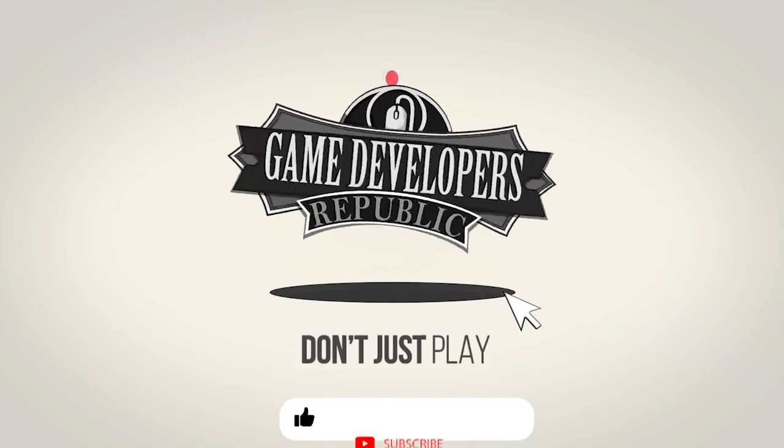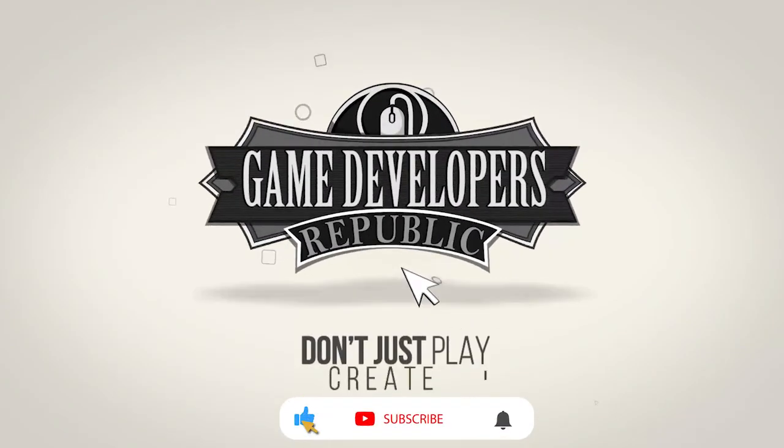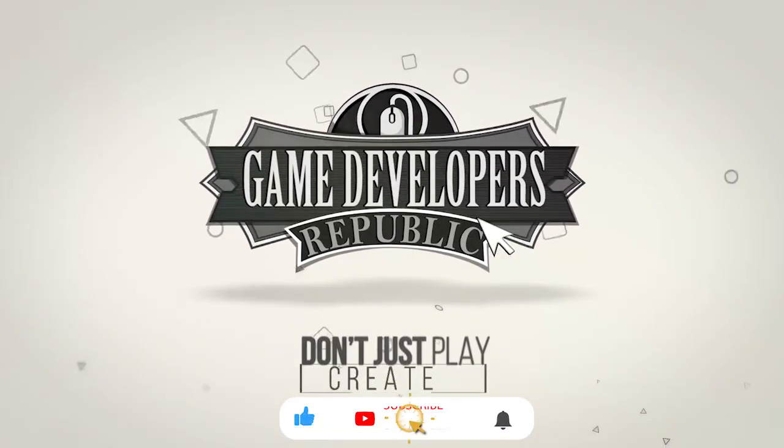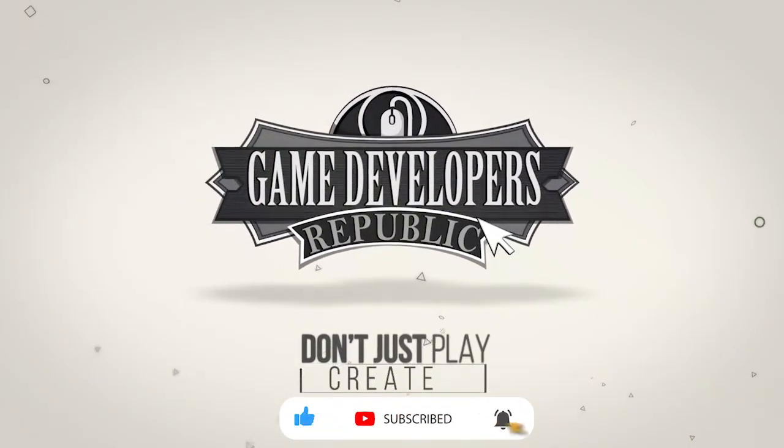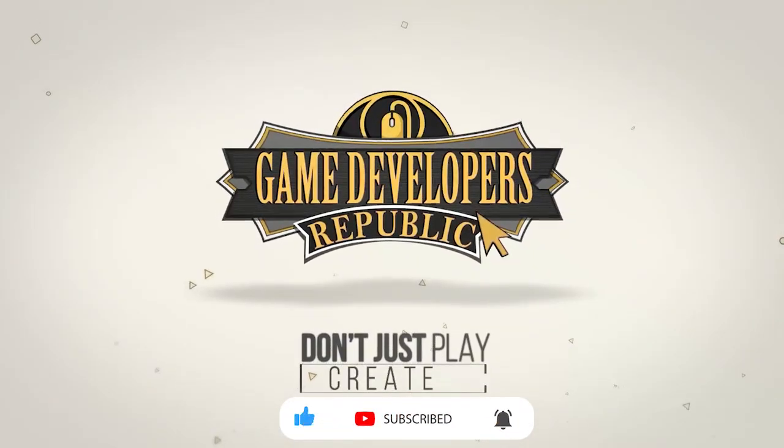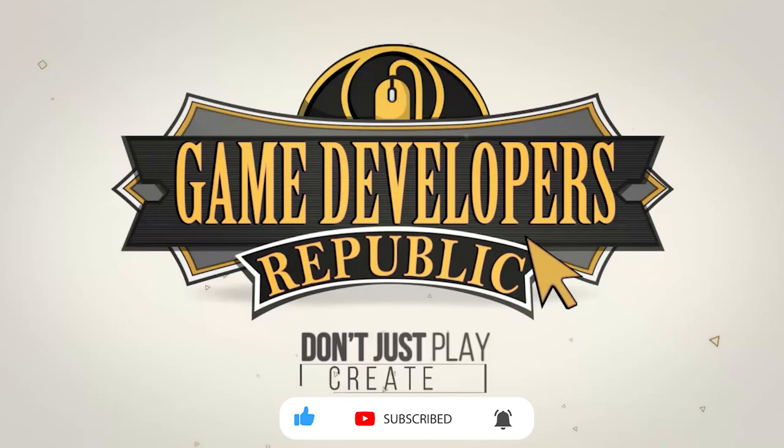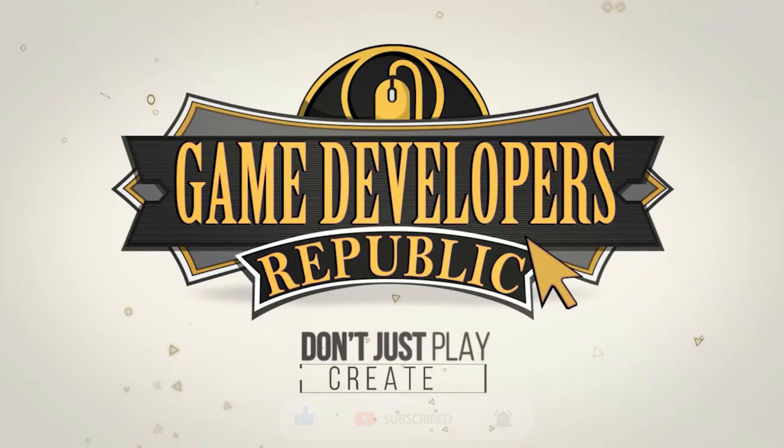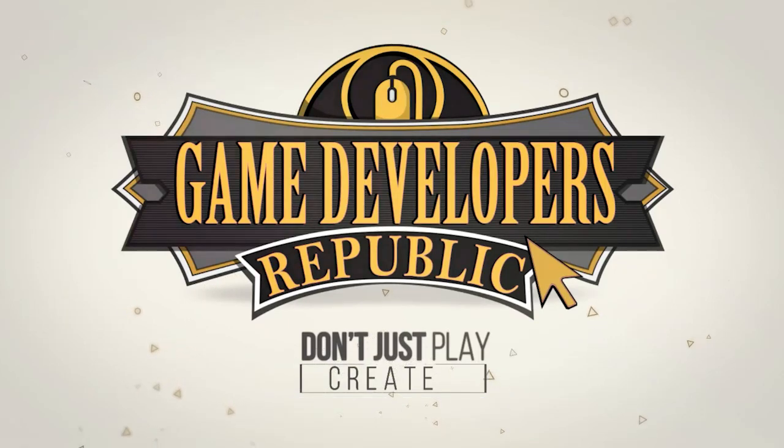Don't forget to subscribe and hit that notification bell to be the first to see this and many other tutorials, game development tips, interviews, and free game asset giveaways.